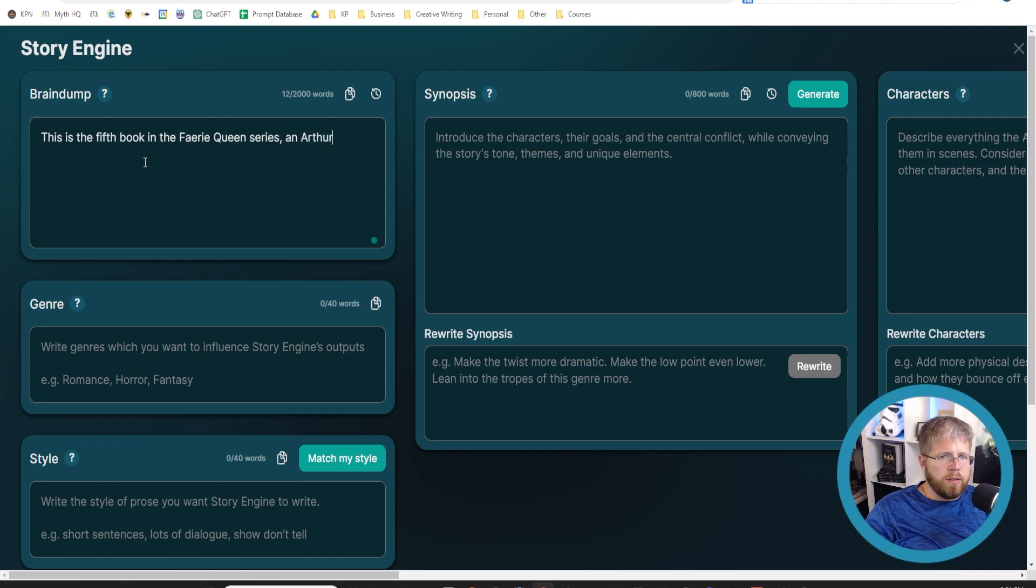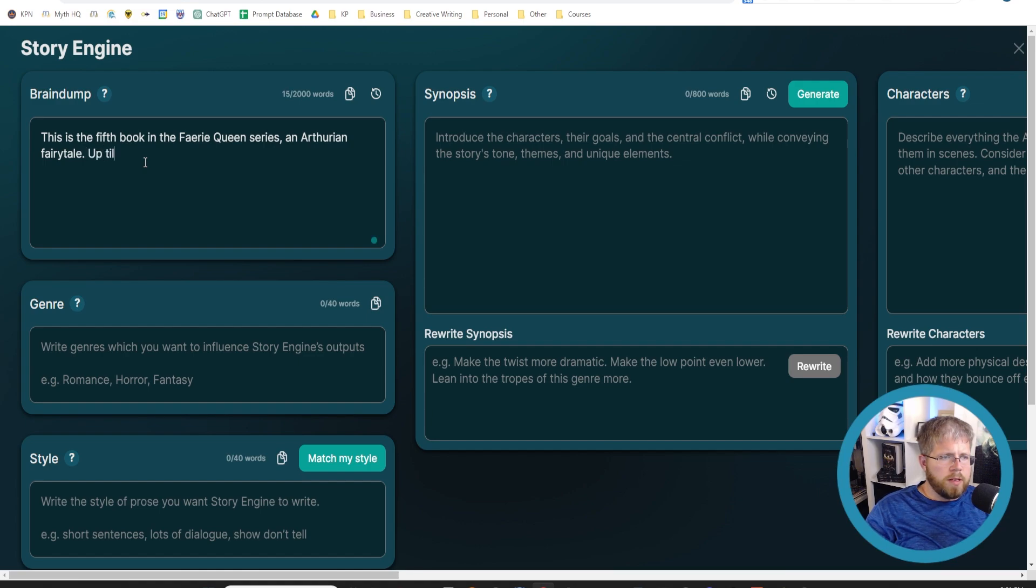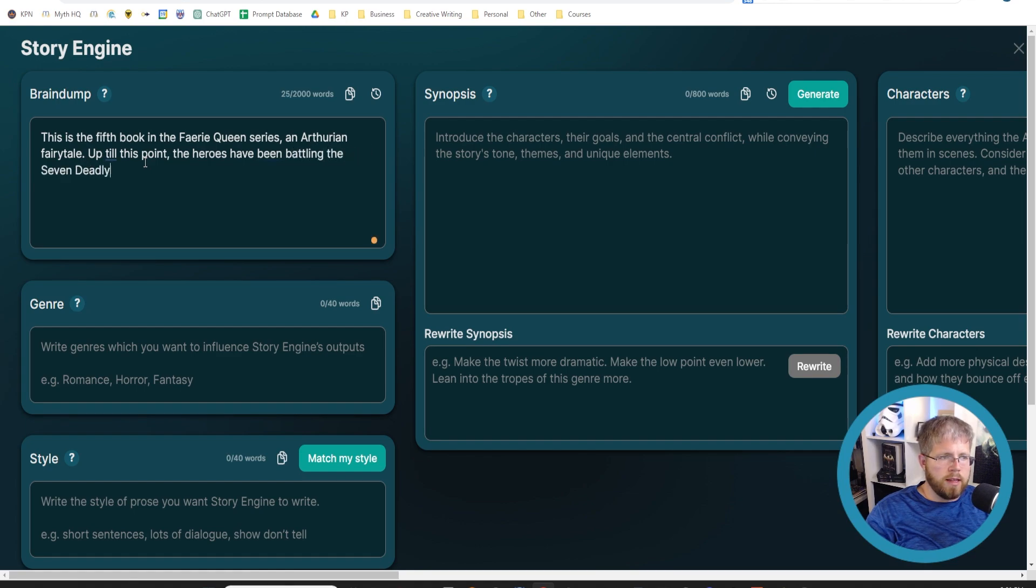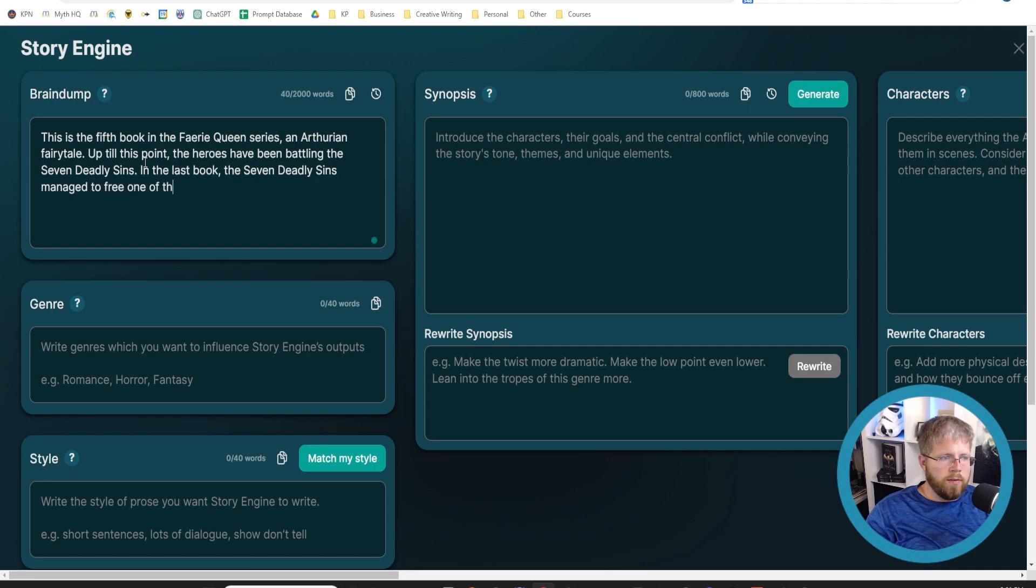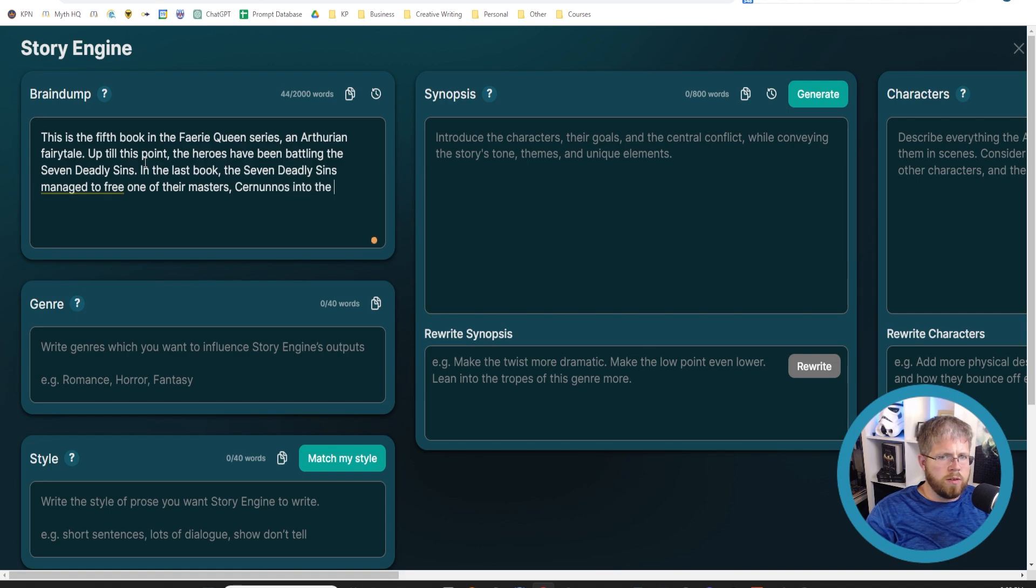This is the fifth book in the Fairy Queen series. So that's giving it a little bit of context. An Arthurian fairy tale. Up till this point, the heroes have been battling the seven deadly sins. In the last book, the seven deadly sins managed to free one of their masters, Kurnonos, into the world.